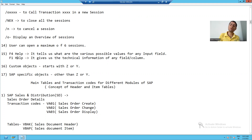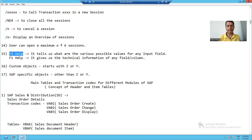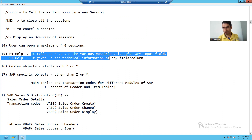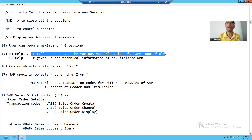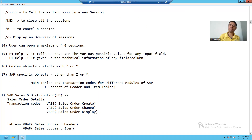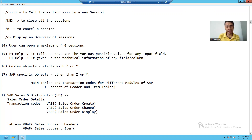In SAP, we have two types of help available. The first one is called F4 help and the second one is called F1 help. What is F4 help? It tells us what are the various possible values for any input field. And what is F1 help? It gives us the technical information of any field or column. We will see in the system what is the meaning of F4 help and what is the meaning of F1 help.